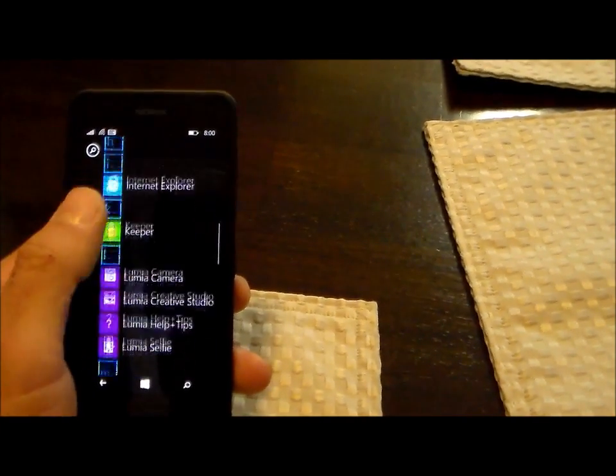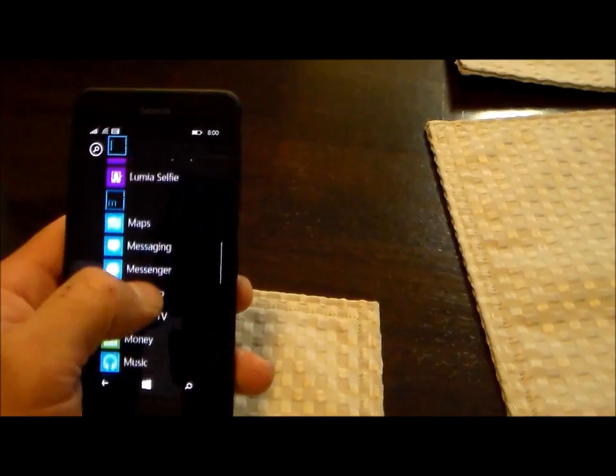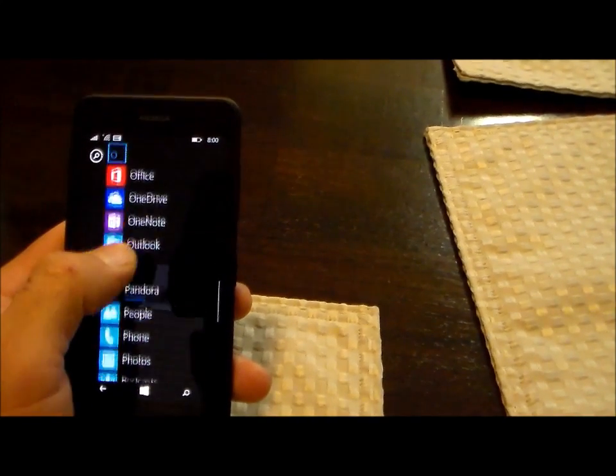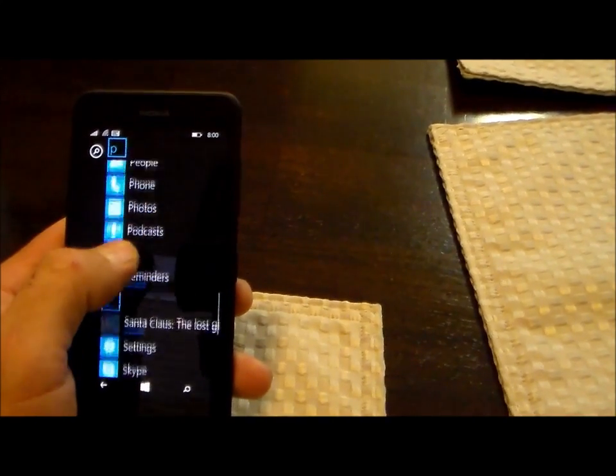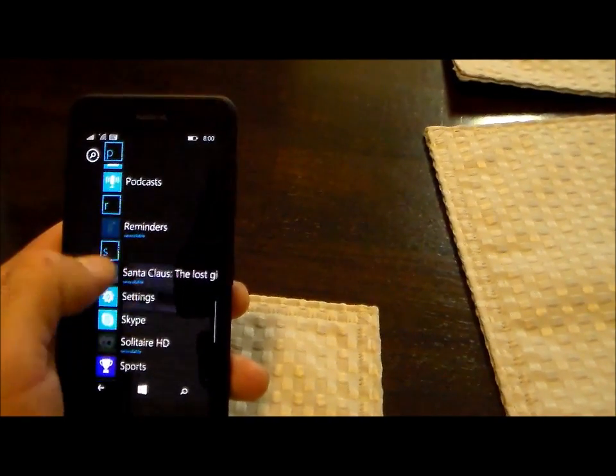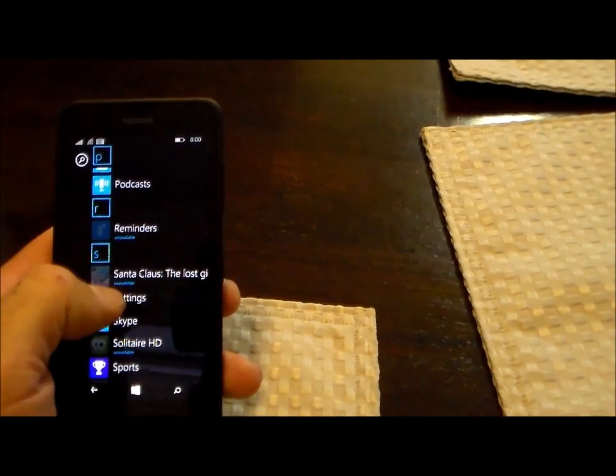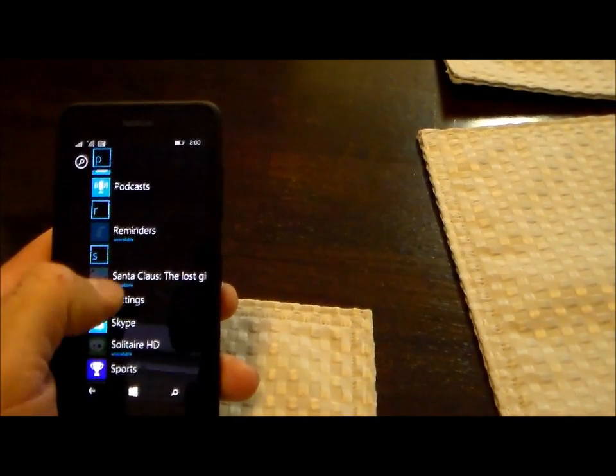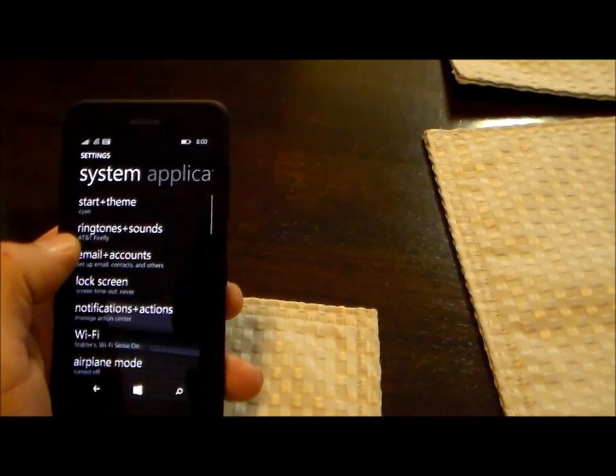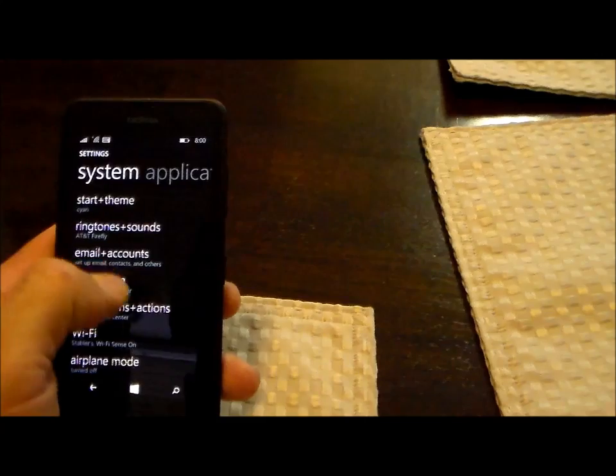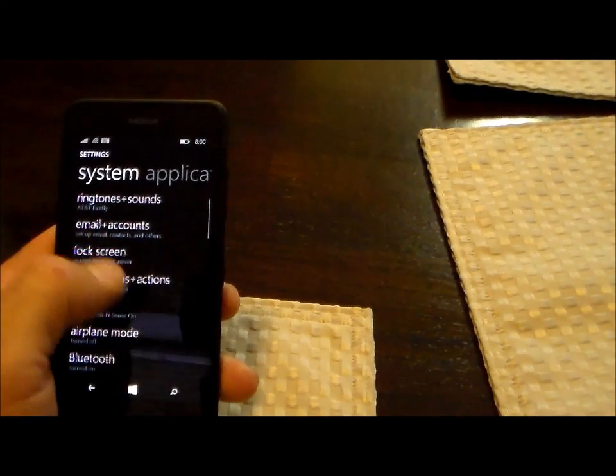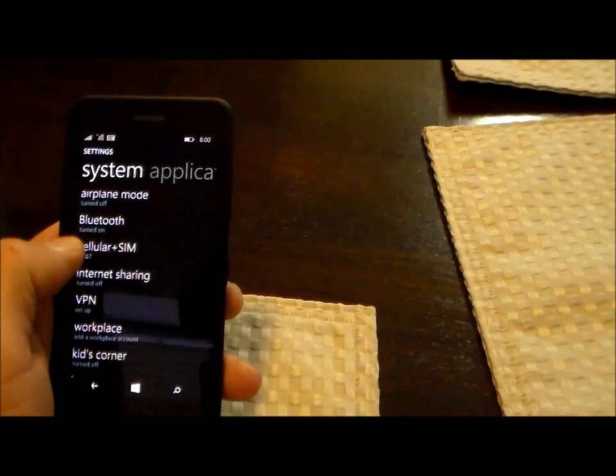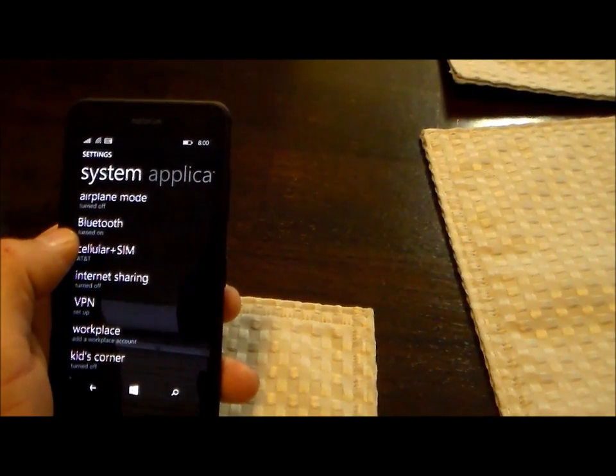You're going to want to scroll down to settings and open that up all the way at the bottom here. Then you're going to scroll down to Cellular plus SIM.